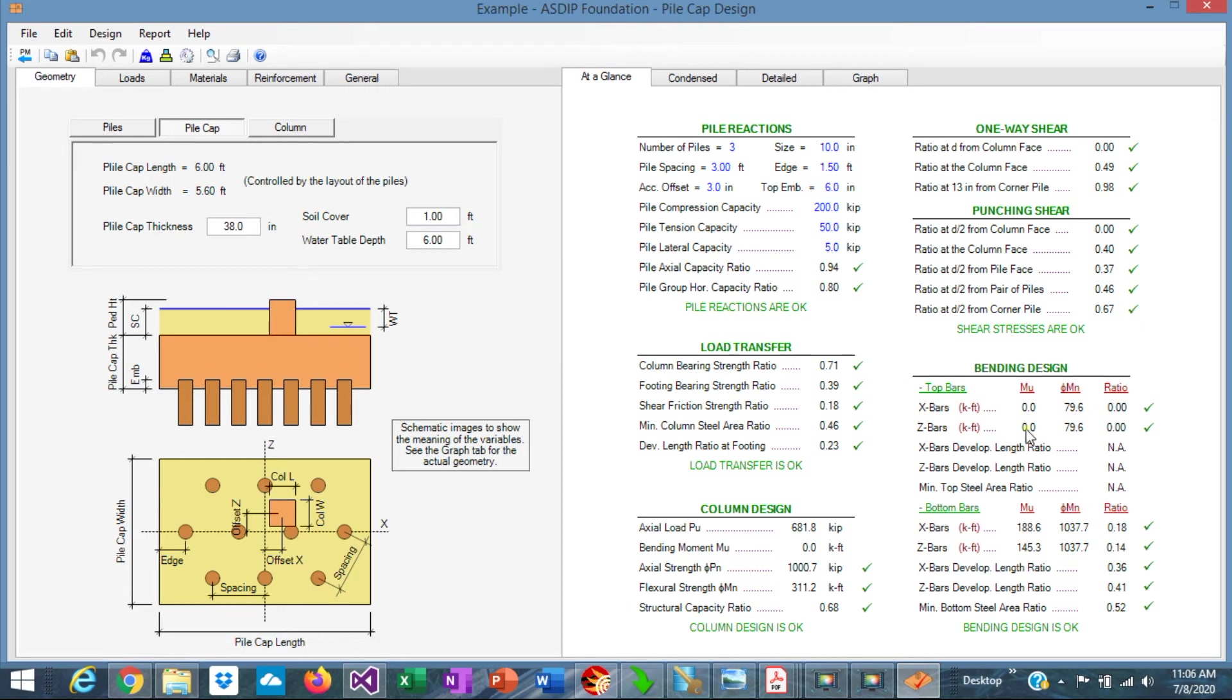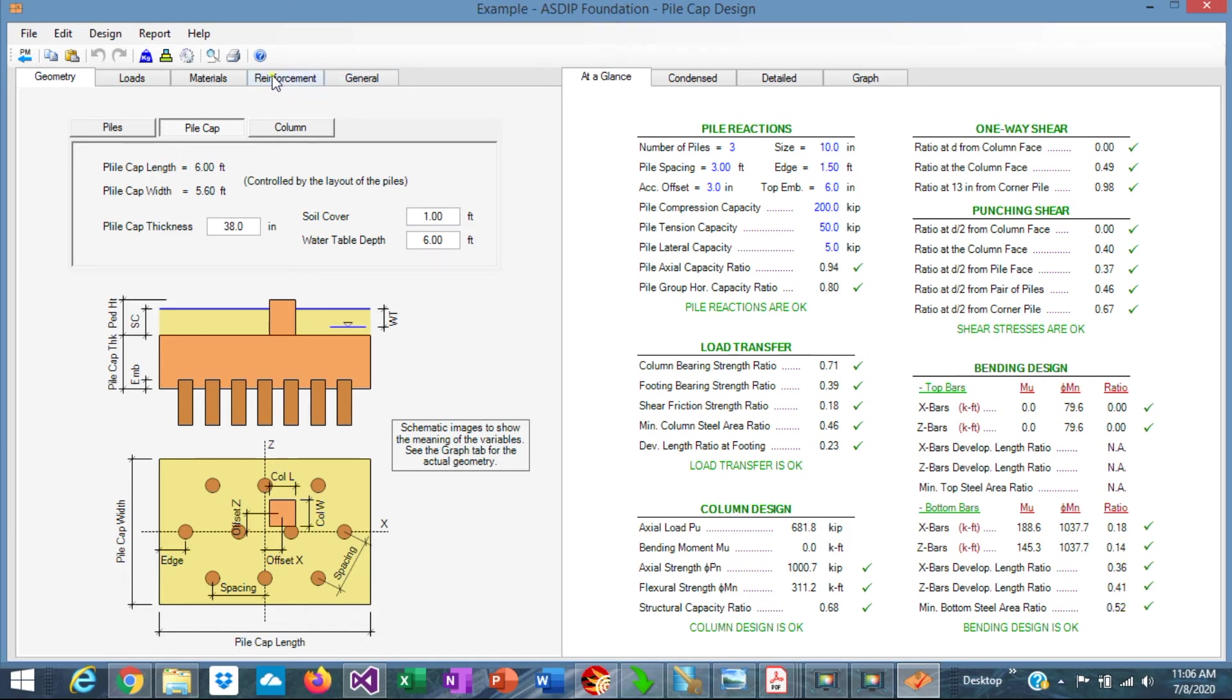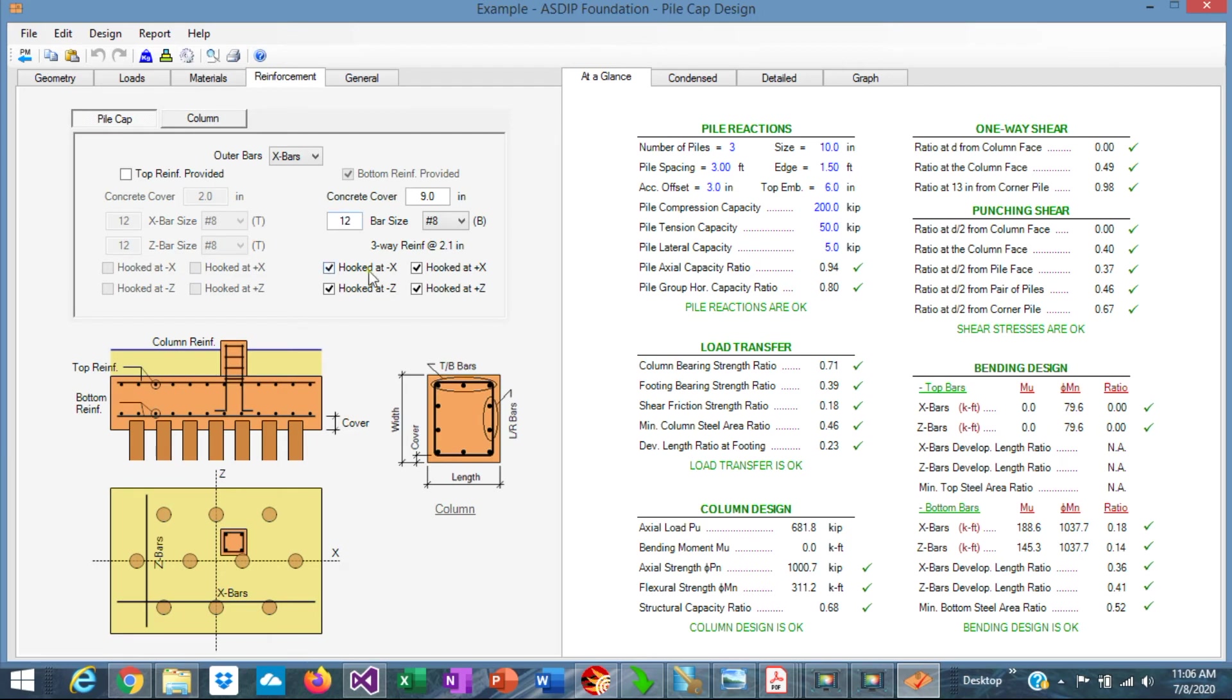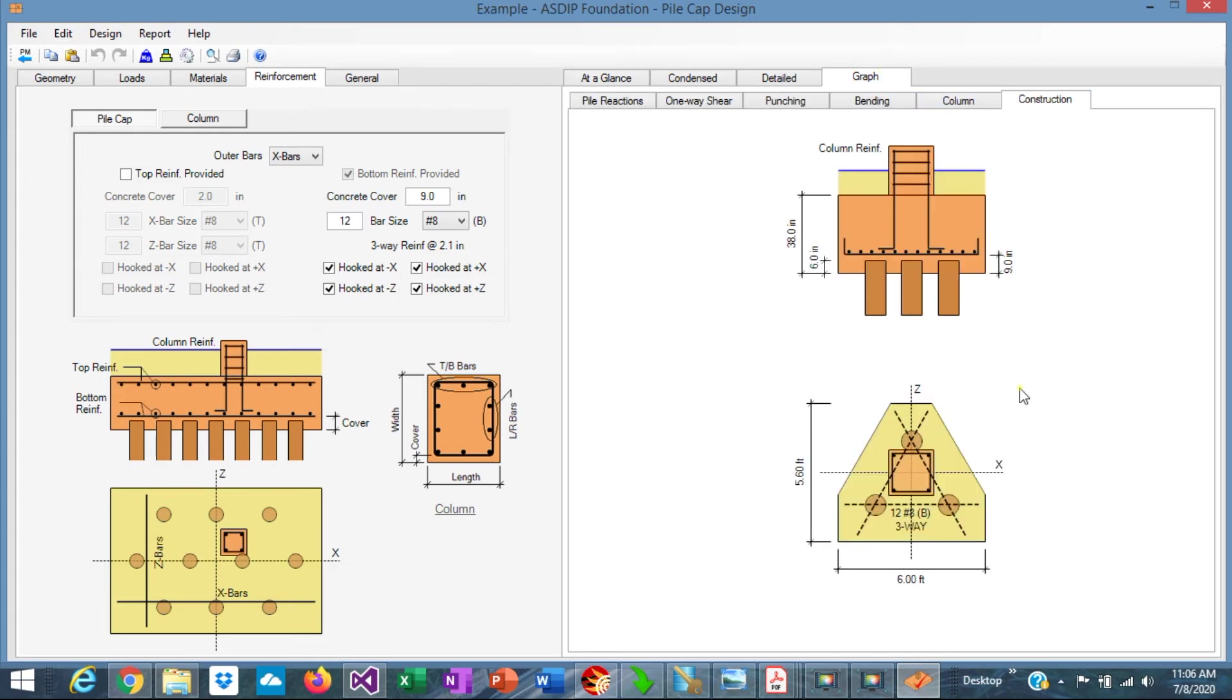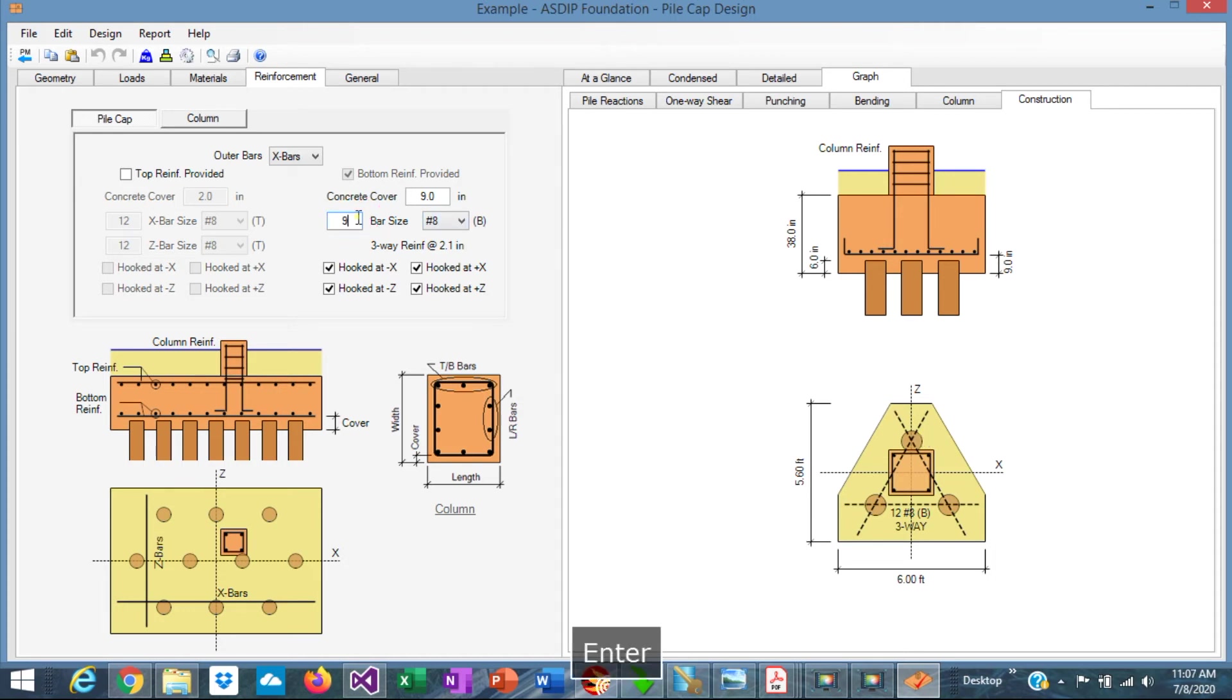Now if we go to the bending design, we can see here that we can optimize the reinforcement in this case because the ratios are low, very low. So we can go to the reinforcement tab. We are using 12 rebars number 8 at the bottom. Graphically, we can go here to the construction tab. We are using 8 number 8 in each of the three bar directions.